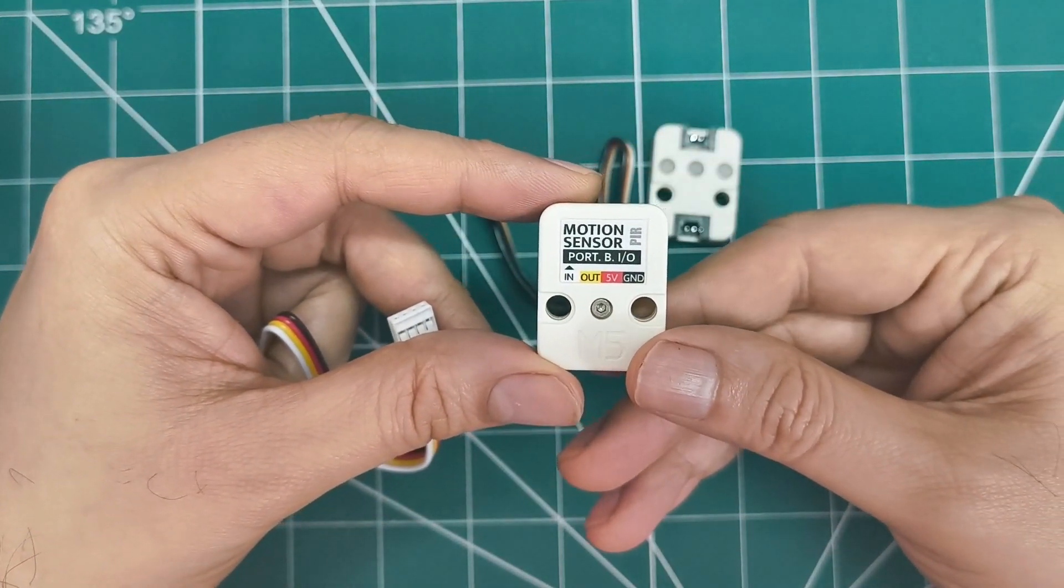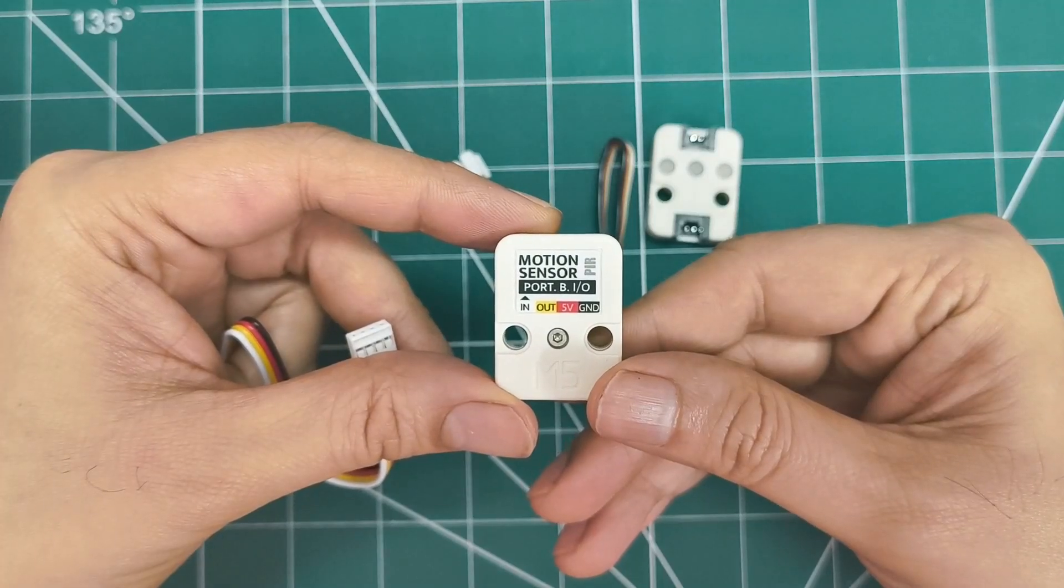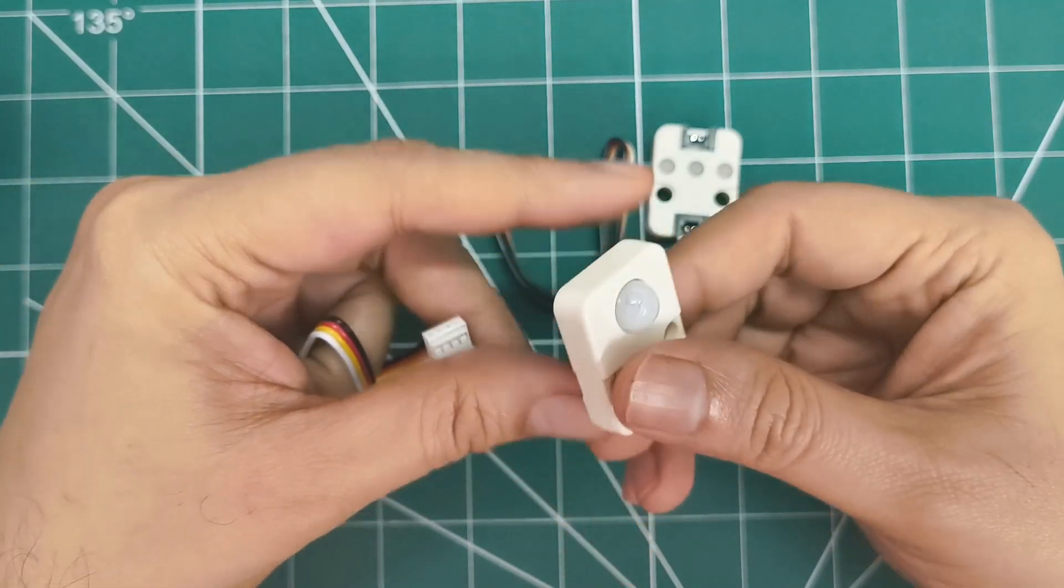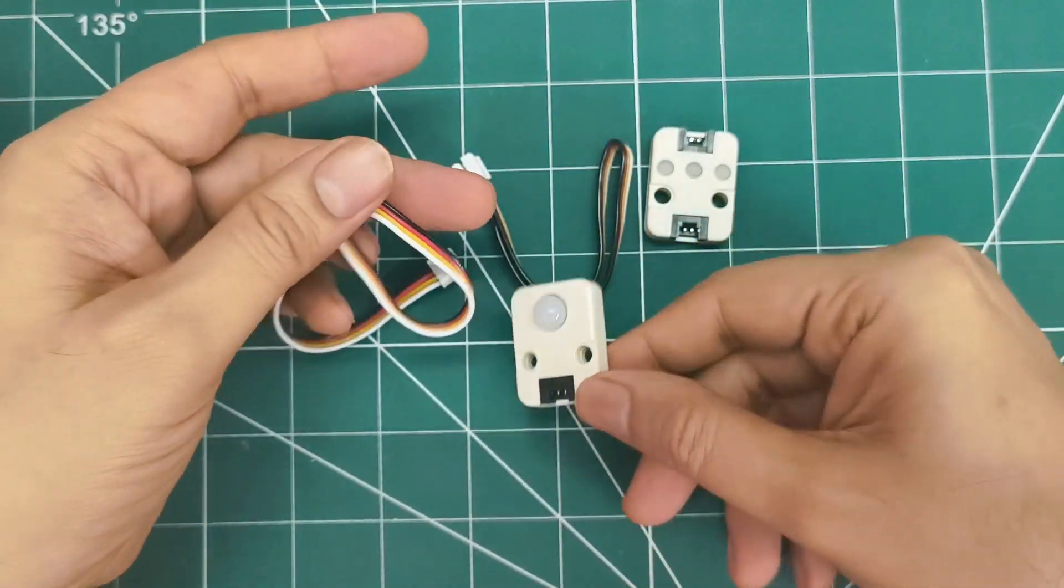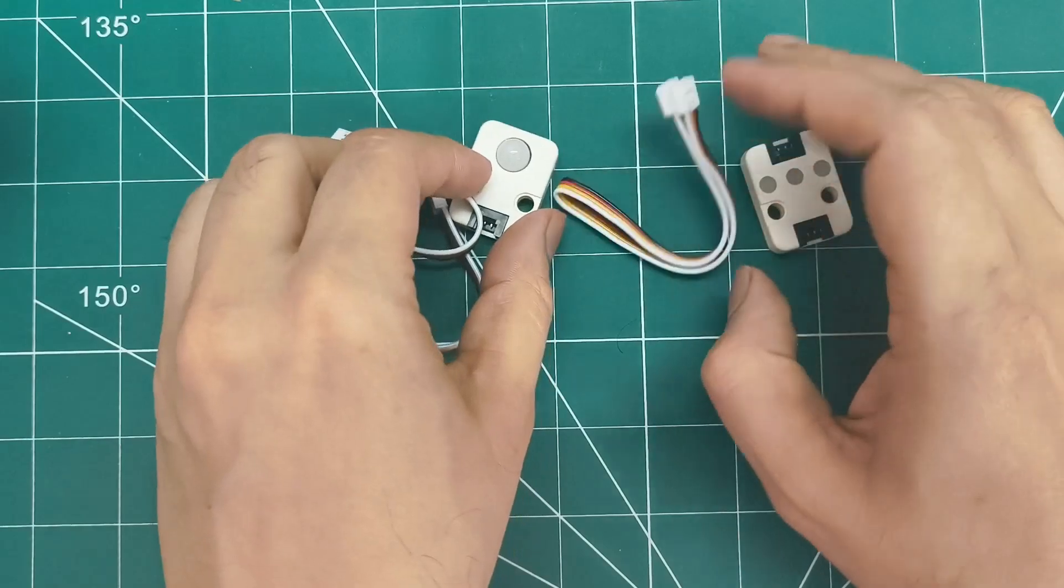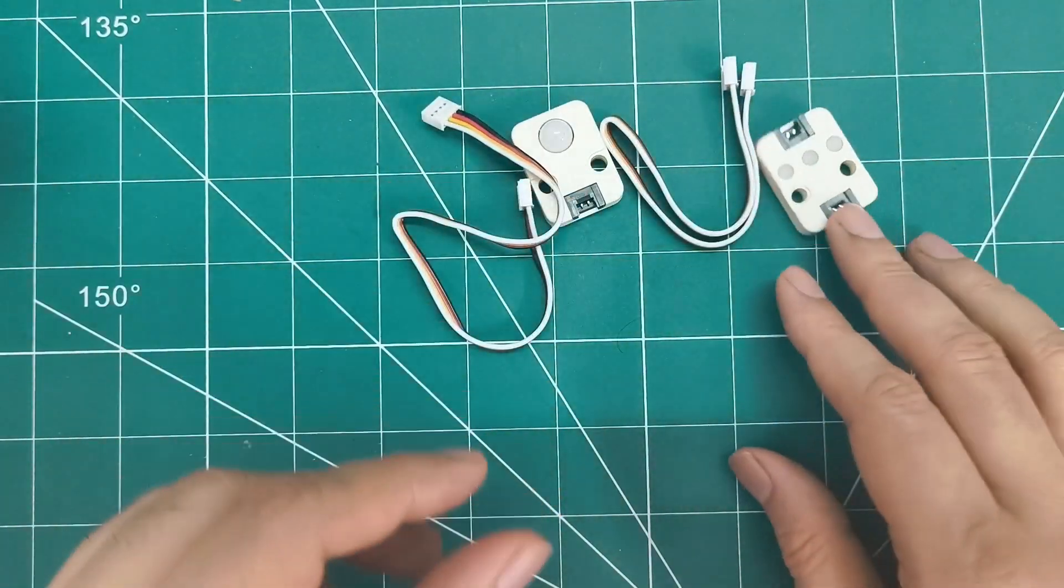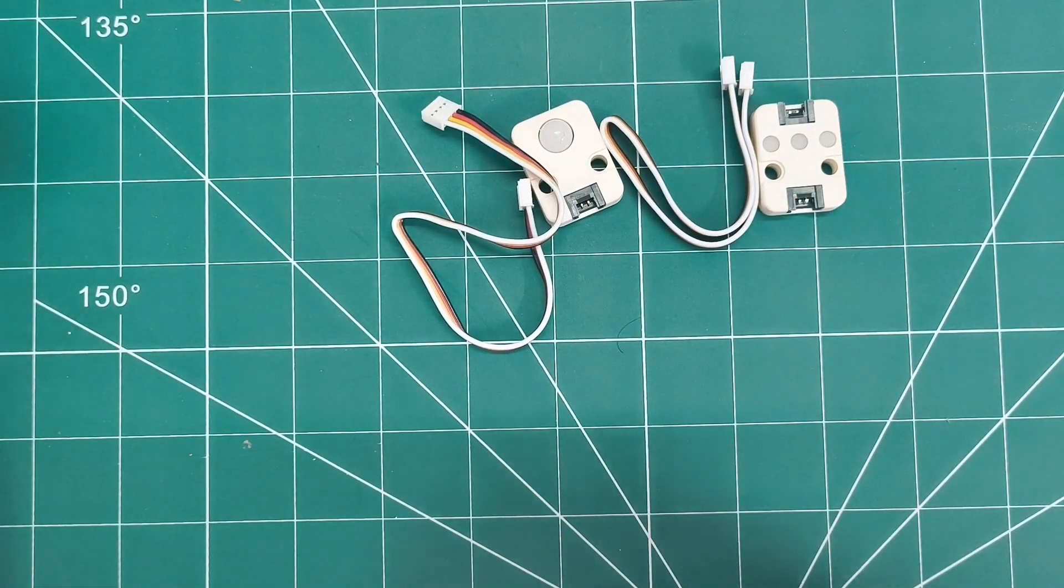You can see those two LEGO mounting holes for easy installation. At 32x24x12mm and only 5 grams, it's perfect for security systems and automatic lighting projects.